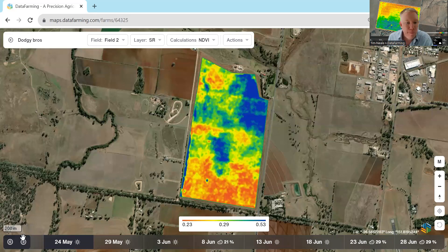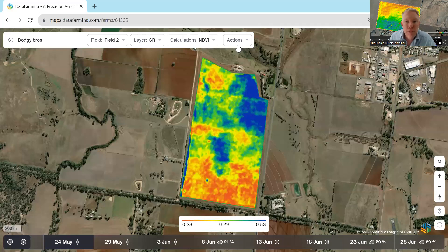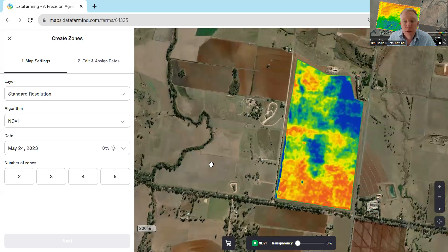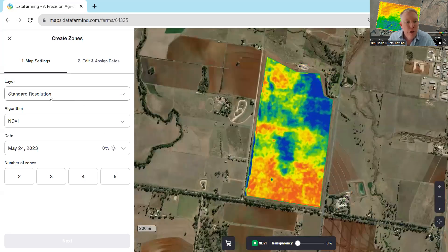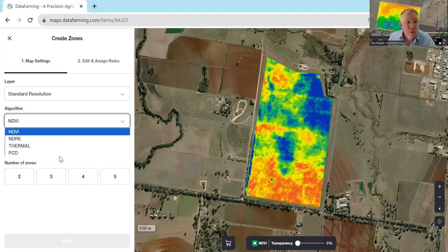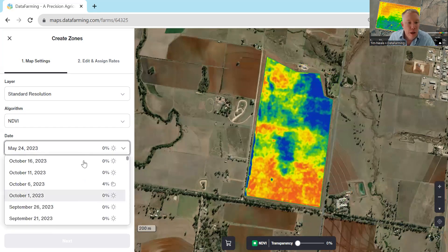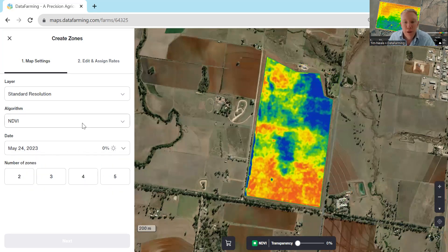I've picked an image here from a farm on the 24th of May. Once you're comfortable with the image that you've got, you can go up to Actions and Create Zones. This will immediately bring up a page showing that we're going to zone off the standard resolution image off the NDVI — you can change these as well. It's already pre-populated with the 24th of May because I selected that day before, but you can easily change that if you don't like that particular image.